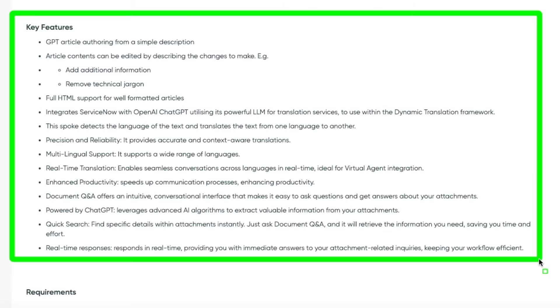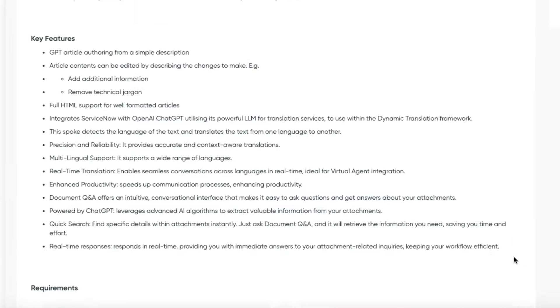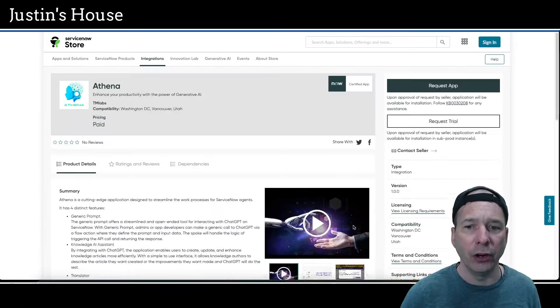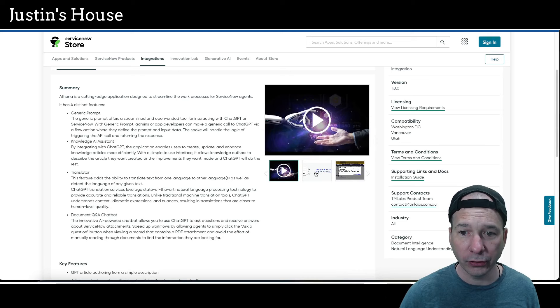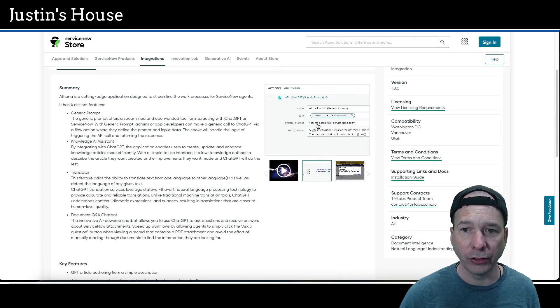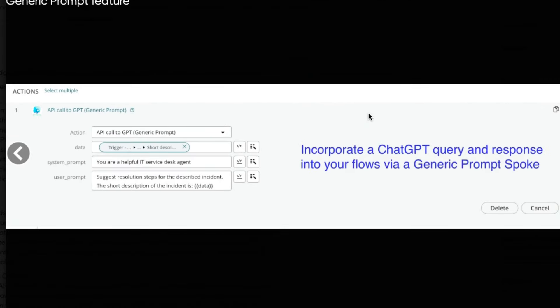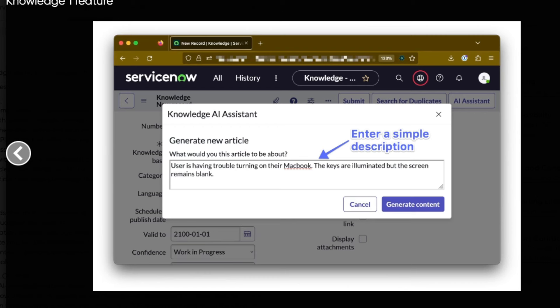This both detects the language of the text and translates the text from one language to another. Precision and reliability, multilingual support, real-time translation, enhanced productivity. Document Q&A offers an intuitive conversational interface that makes it easy to ask questions and get answers about your attachments, powered by ChatGPT. Quick search and real-time responses. There are two screenshots. Let's take a look at the first one. The first one is an action in Flow Designer showing the incorporated ChatGPT query and response into your flows via generic prompt spoke. Second screenshot is knowledge management or knowledge AI assistant, generate a new article.